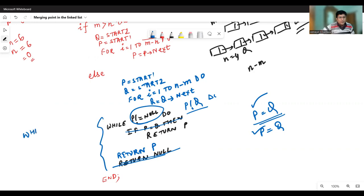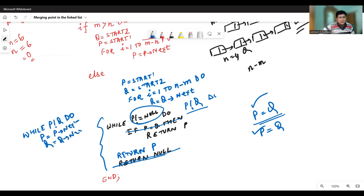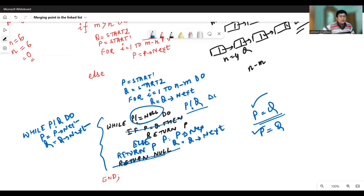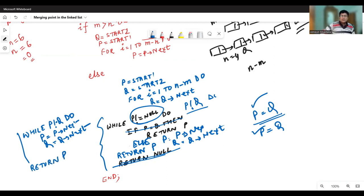Let me write it afresh. The loop condition is: while P is not equal to Q, we keep moving — P equals P dot next, and Q equals Q dot next. This movement step was missing earlier, so please pardon me. Once P becomes equal to Q, we come out of the loop and return P. This completes the algorithm. Thank you.